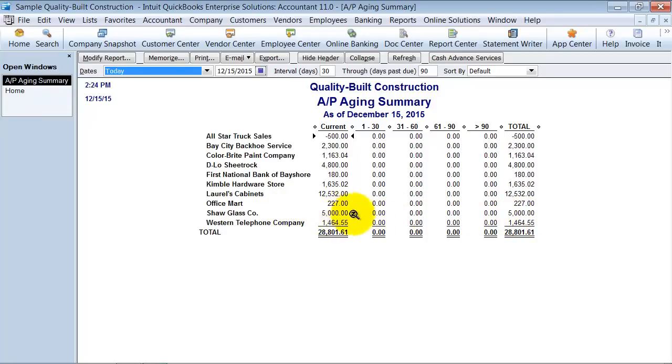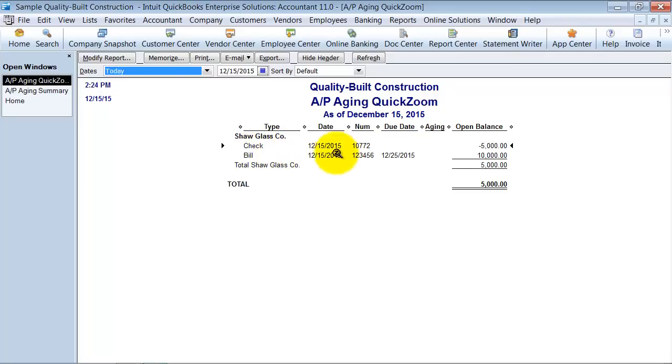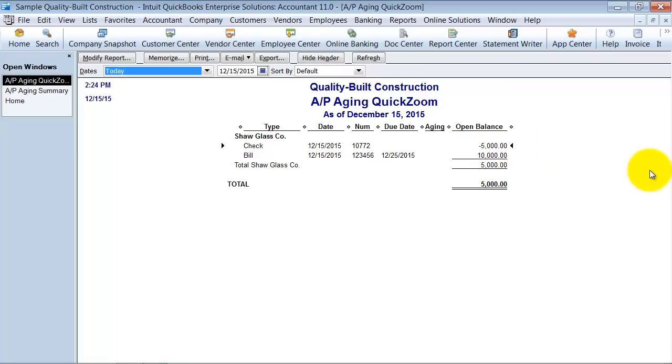However if you look more closely we're going to double click on this total here then you're going to see that we have the check for $5,000 and we have a bill for $10,000 and they're not going to be applied to each other for right now. So even when we get the second bill it's still going to have that zero balance problem that we have in another video that we showed you.